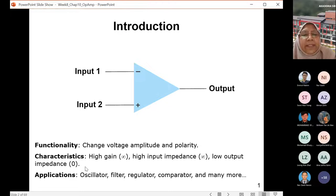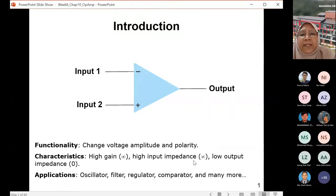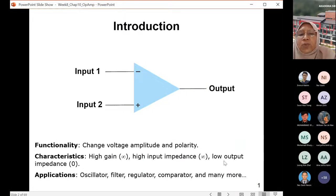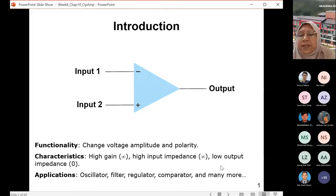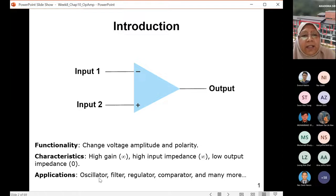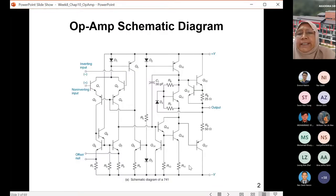The characteristics of an op-amp include very high gain — symbolized as infinity, meaning very large gain. It should also have high input impedance. At the output side, the impedance is low — ideally, output impedance Ro should be zero, but in real situations you will have some small resistance of a few ohms. Applications of op-amps include oscillators, filters, regulators, comparators, and many more.